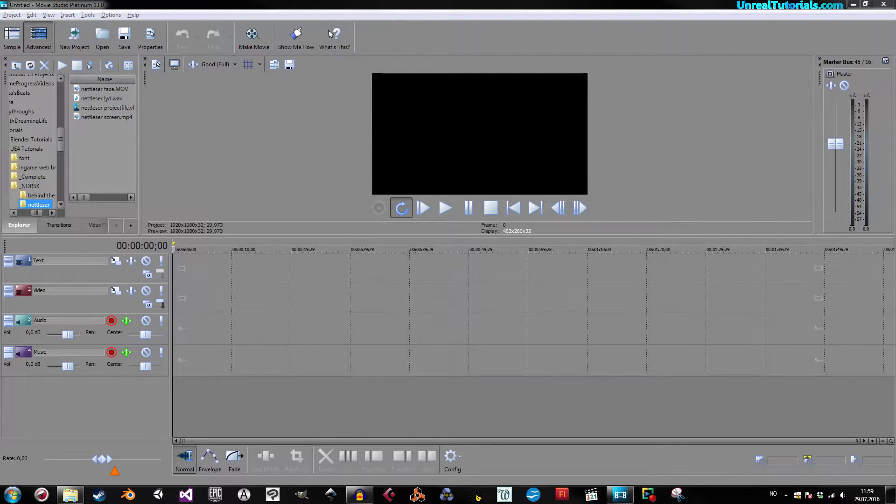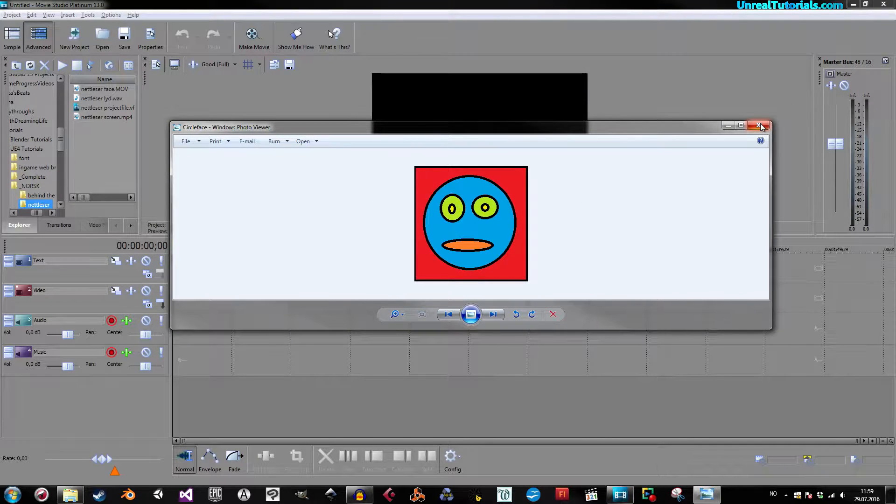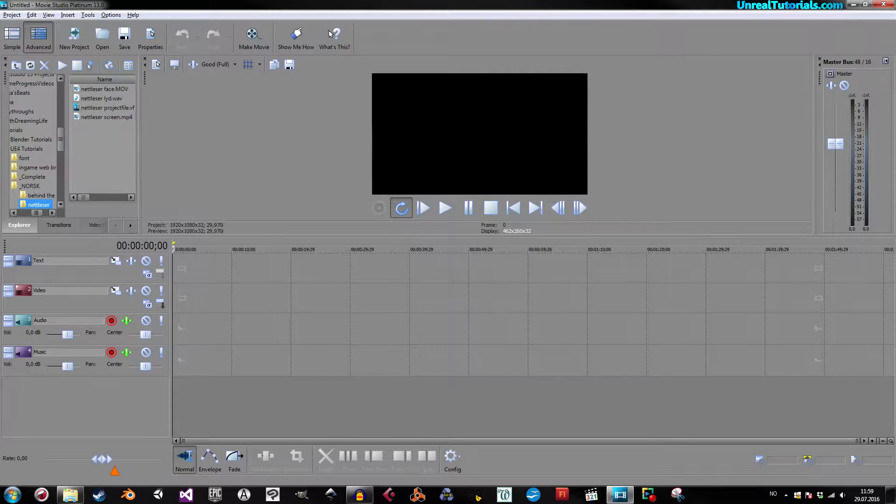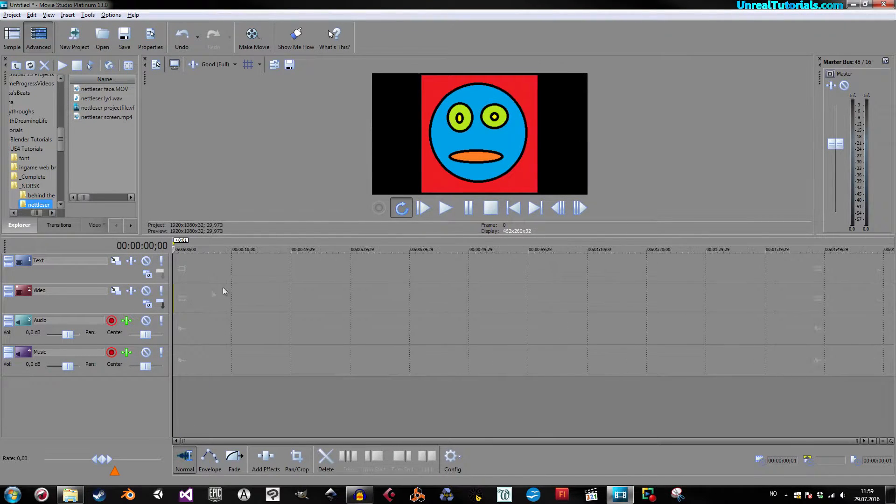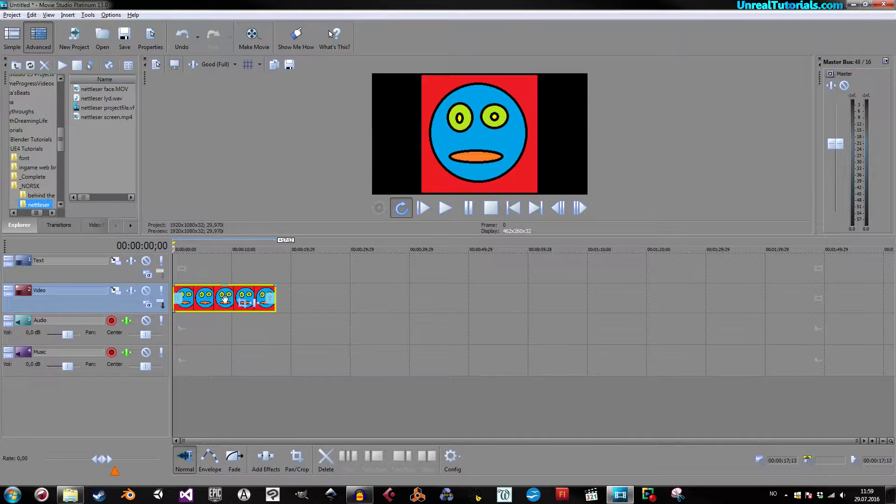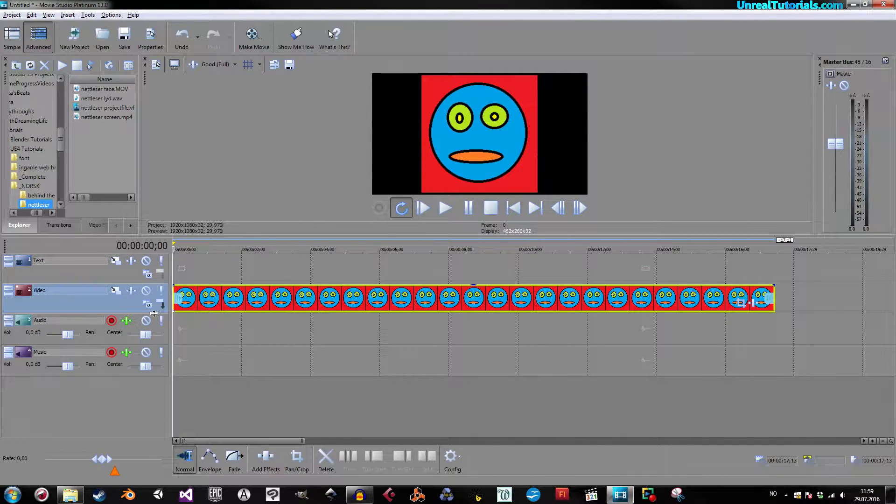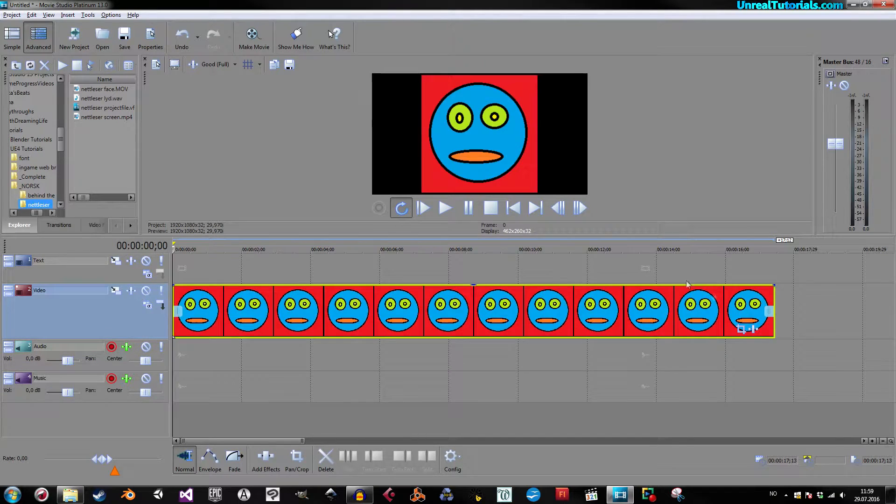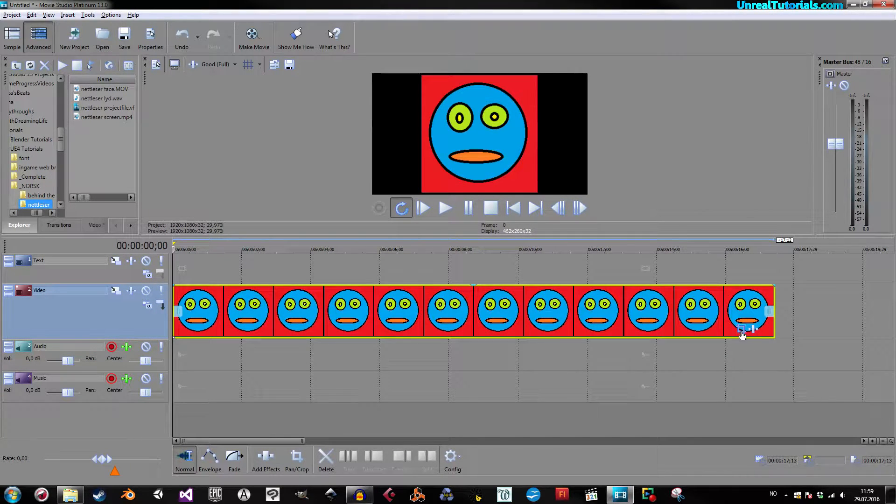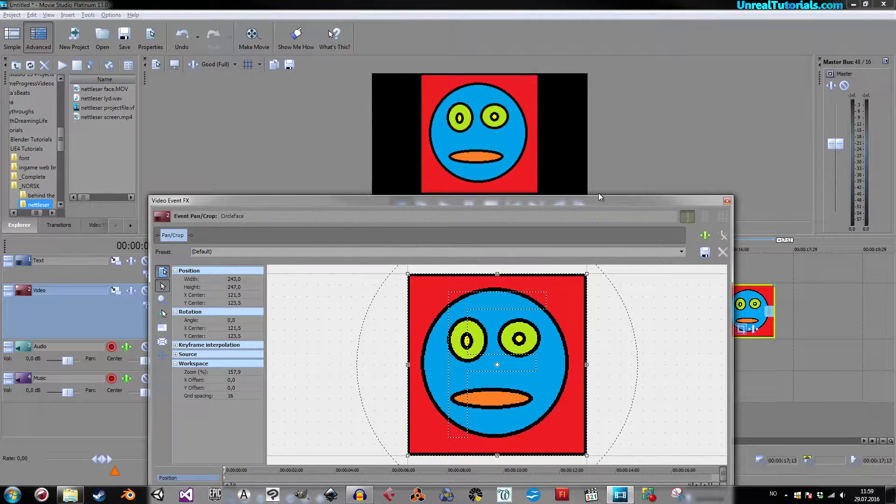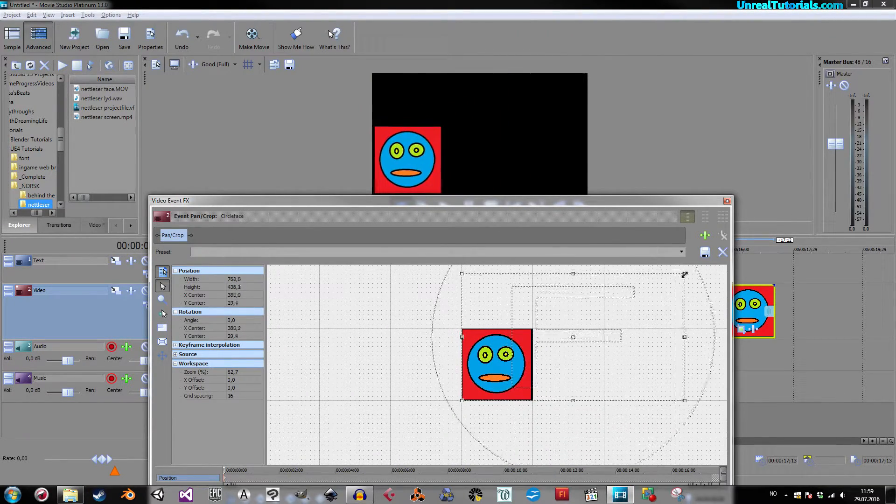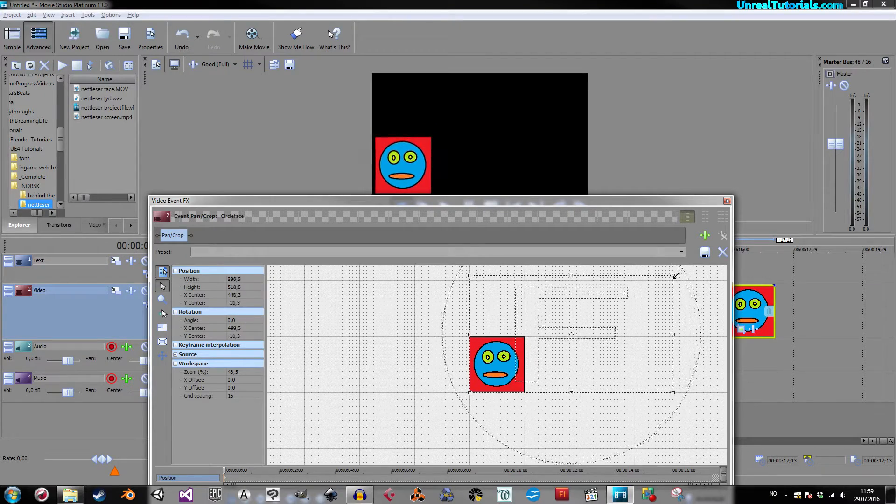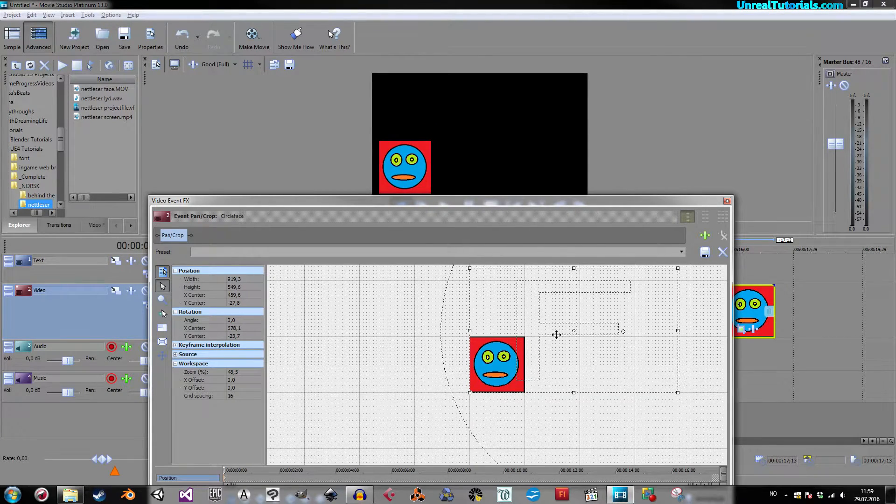So I have created this silly little image, and we will float this across the screen. I'll just put it in here, and I already assume you know the basics of this program. So I'll just make it a little bit bigger, the track, and then I will make sure it occupies a little bit less of the screen, like this.